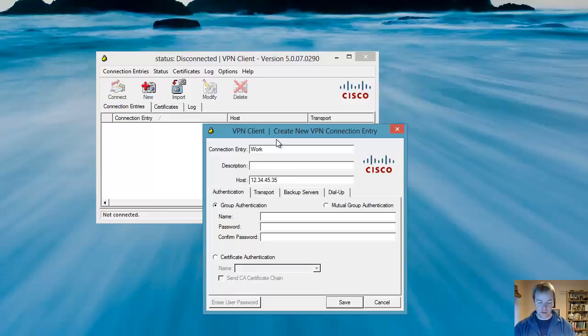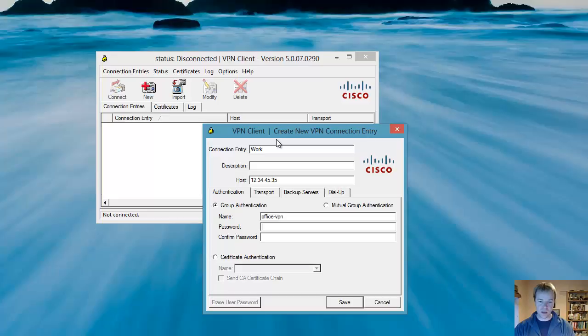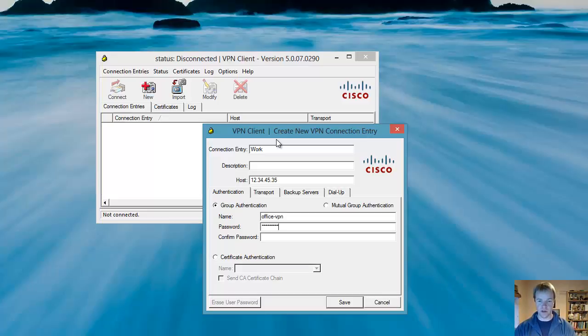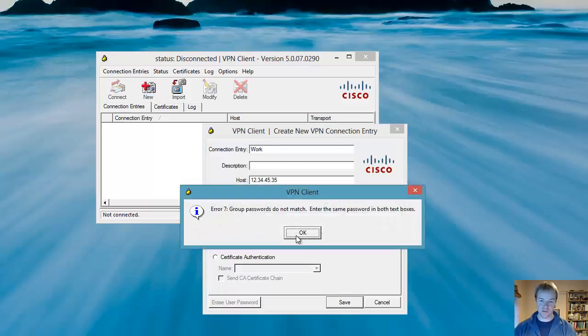The name is the name of the VPN, whatever's been given to you. So this will be Office VPN. And the password is the group password, which you'll be given. And you save this connection.